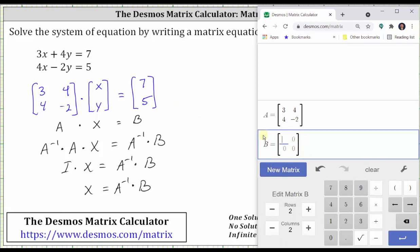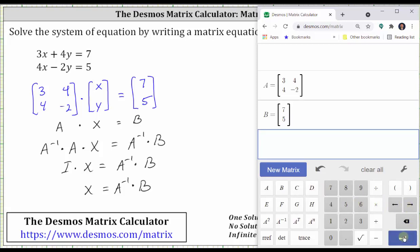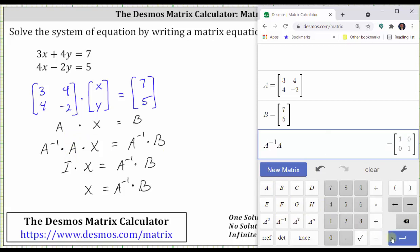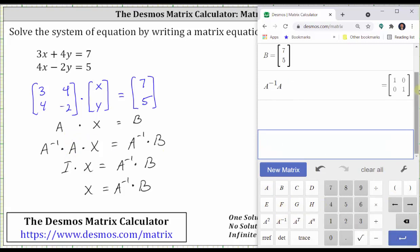Click new matrix — by default it's labeled matrix B. Matrix B is a two-by-one matrix, so we need to change the number of columns to one. Enter the elements: seven, right arrow, five, enter. Now let's first verify that A inverse times A does give us the identity matrix. We press A inverse A, enter, and notice how we do get the two-by-two identity matrix.